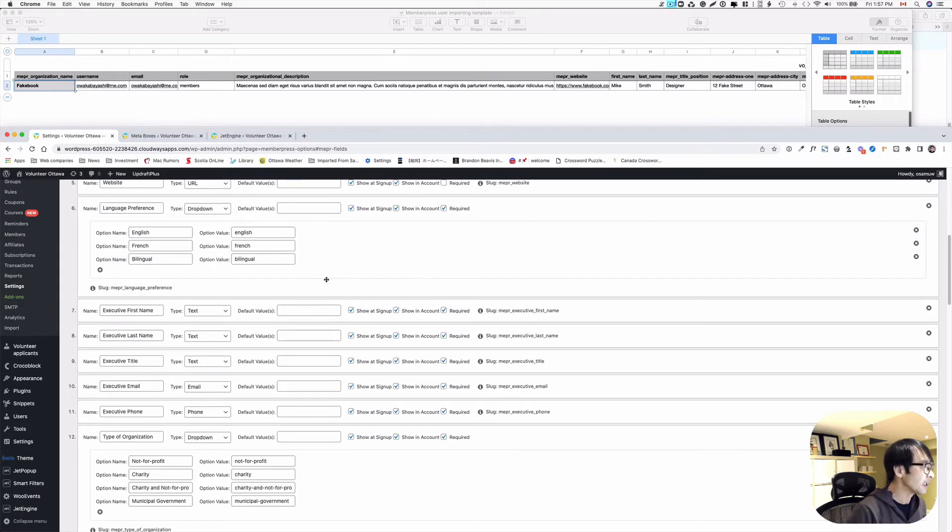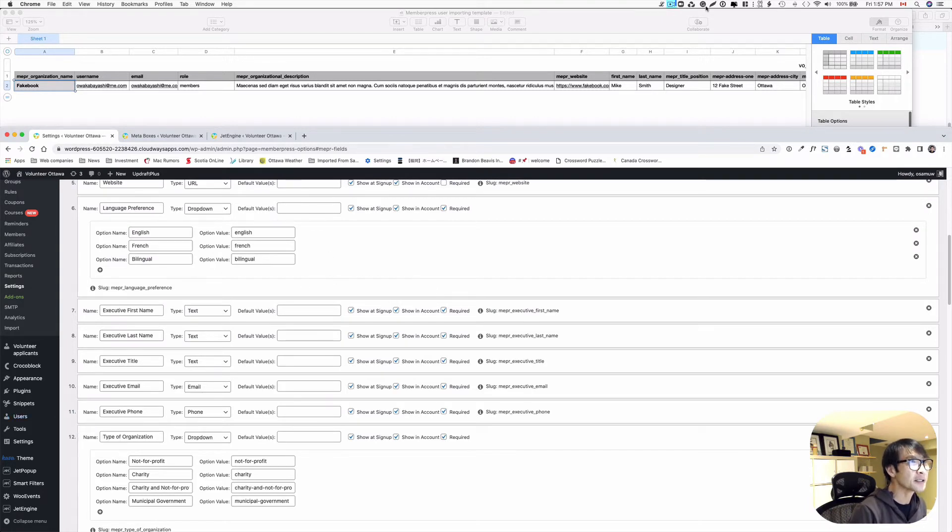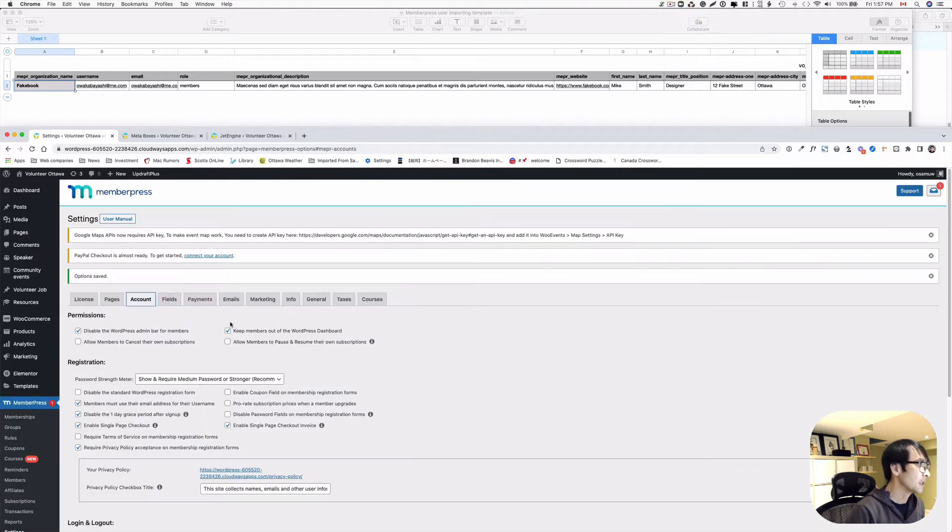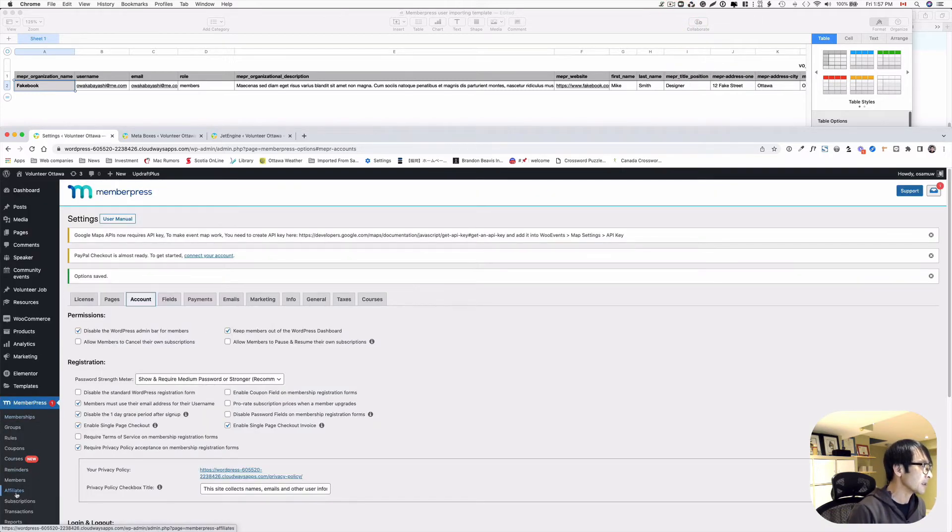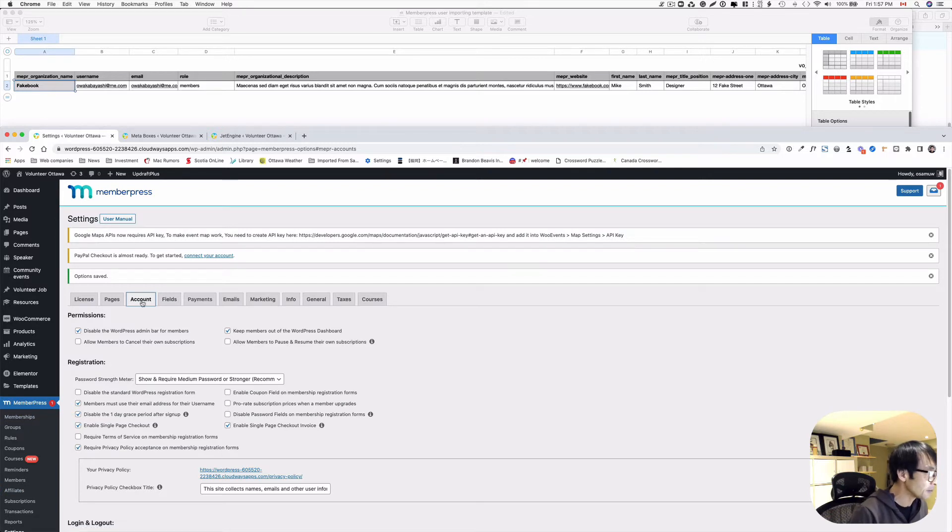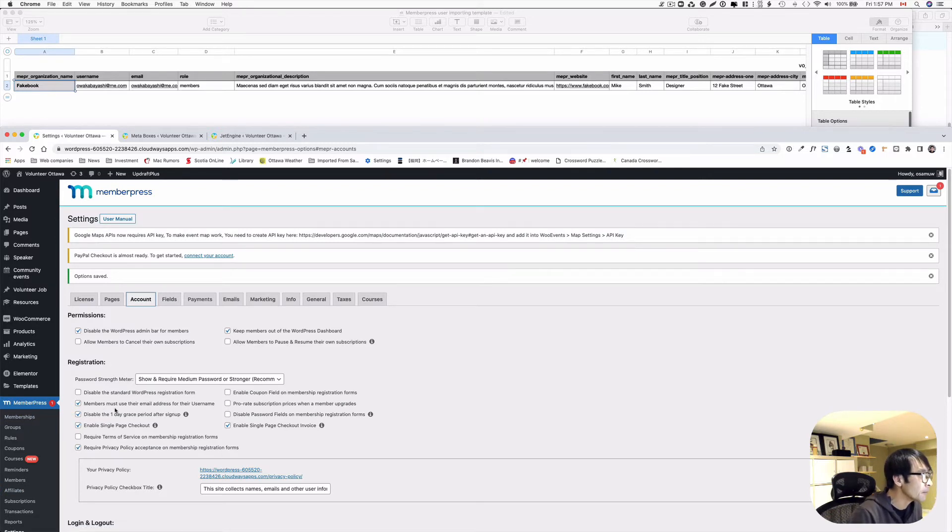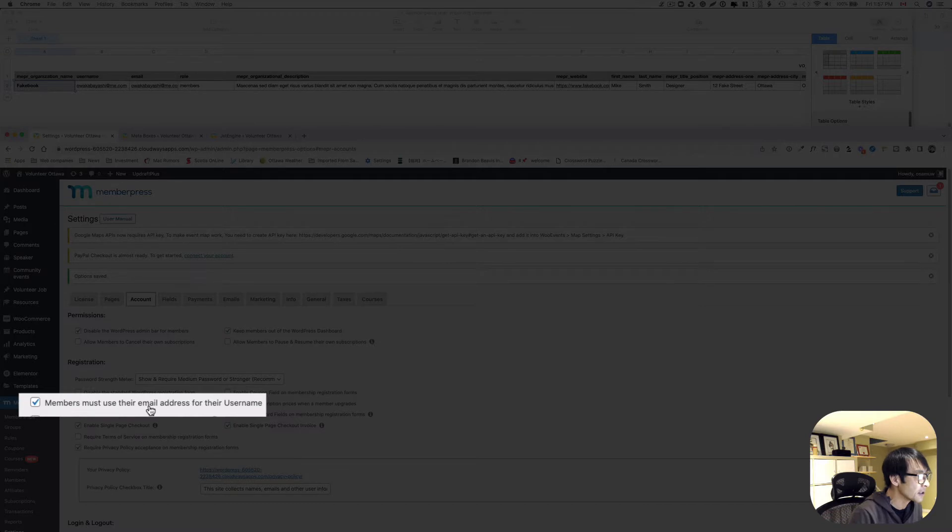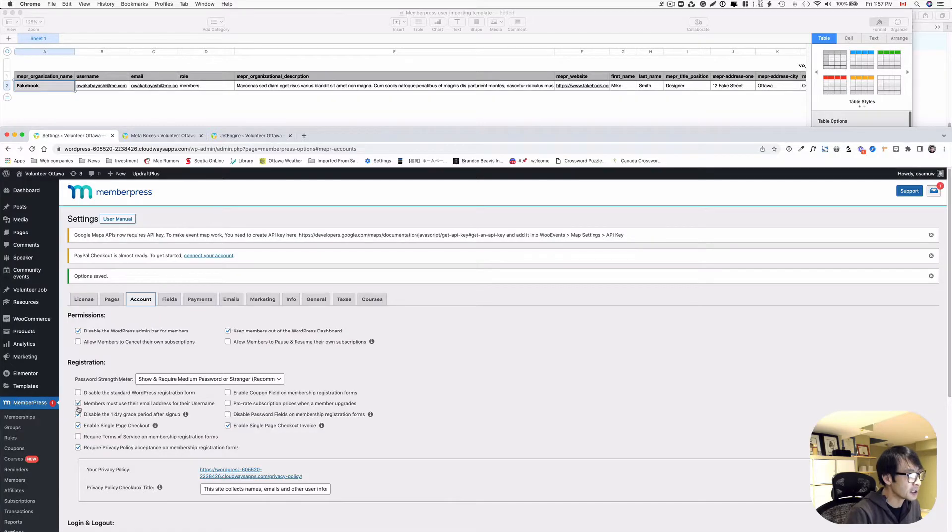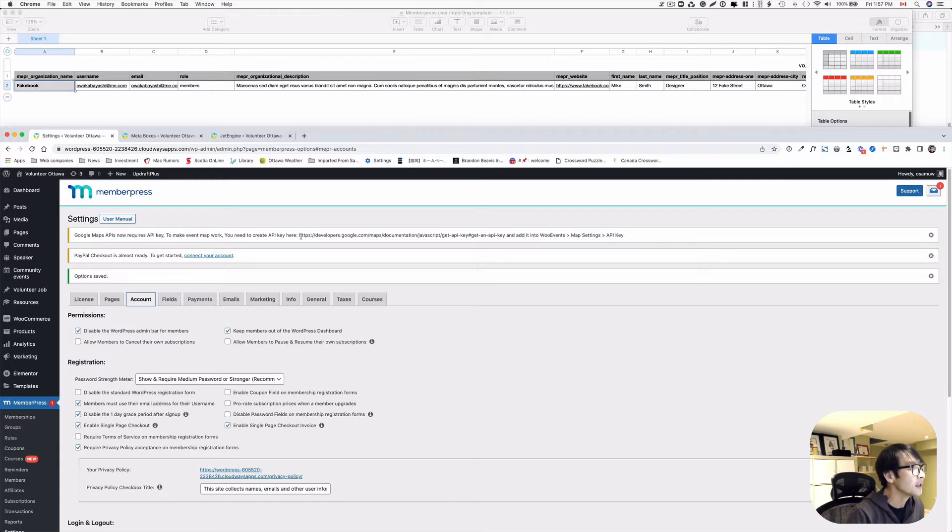Now just to be careful, you have to change the settings. So still same MemberPress, and under settings and account tab here. And here you see a member must use their email address for their username. So you have to check that box on if you want to use this option.